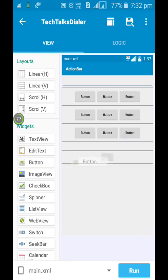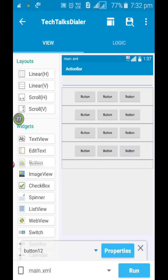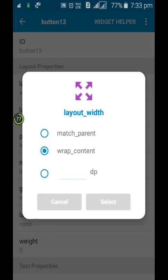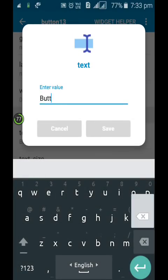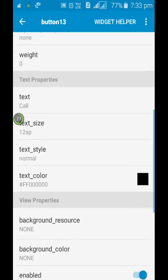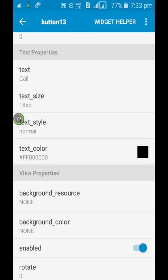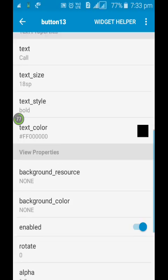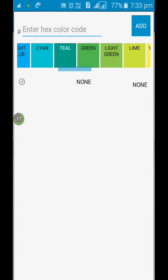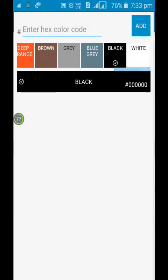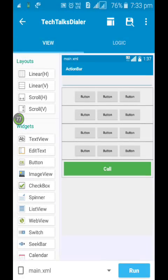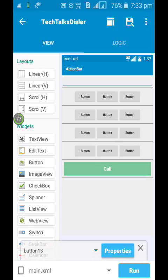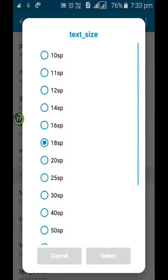Here, and over here only one button. Okay, now you need to edit some properties of the buttons. Last one we need to change the width, you need to match parent. And here text will be call. Text size 18 sp, text style bold, background color green, text color white. Okay, let's say it takes a little more.